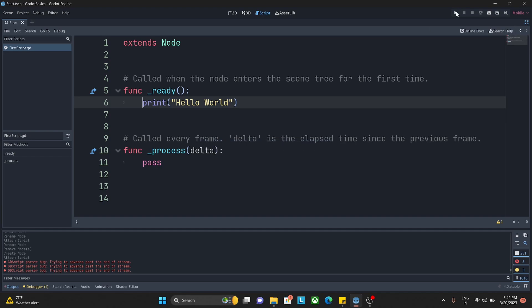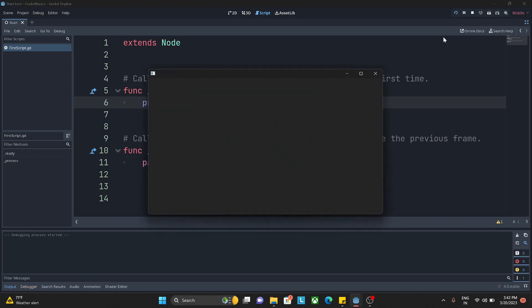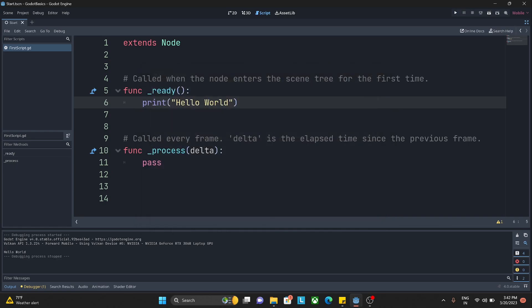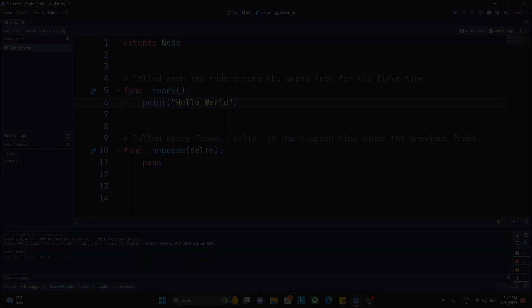Now I'll press control S and I'll hit on the play button. Right away you can see in my output panel we have written Hello World. So that was it for this video. In the next video we'll move on to next steps and we'll see how the process function works and what all things we can write. See you in the next video.